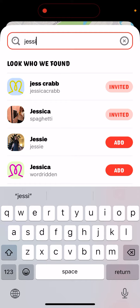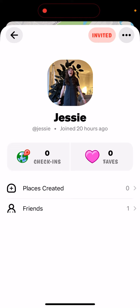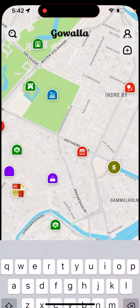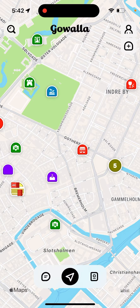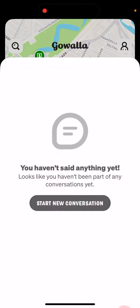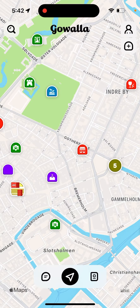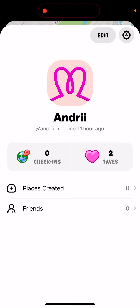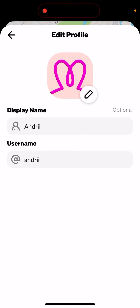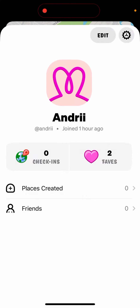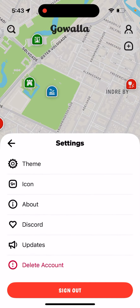You can go to someone's profile, invite them, and become friends. You can also message each other and just hang out with your friends using the messenger here.